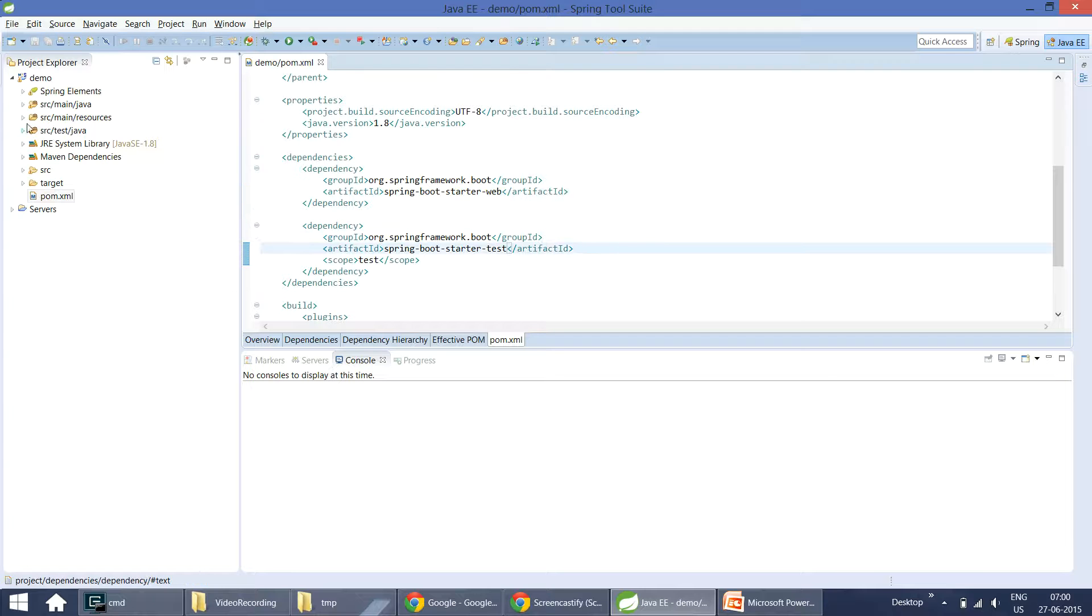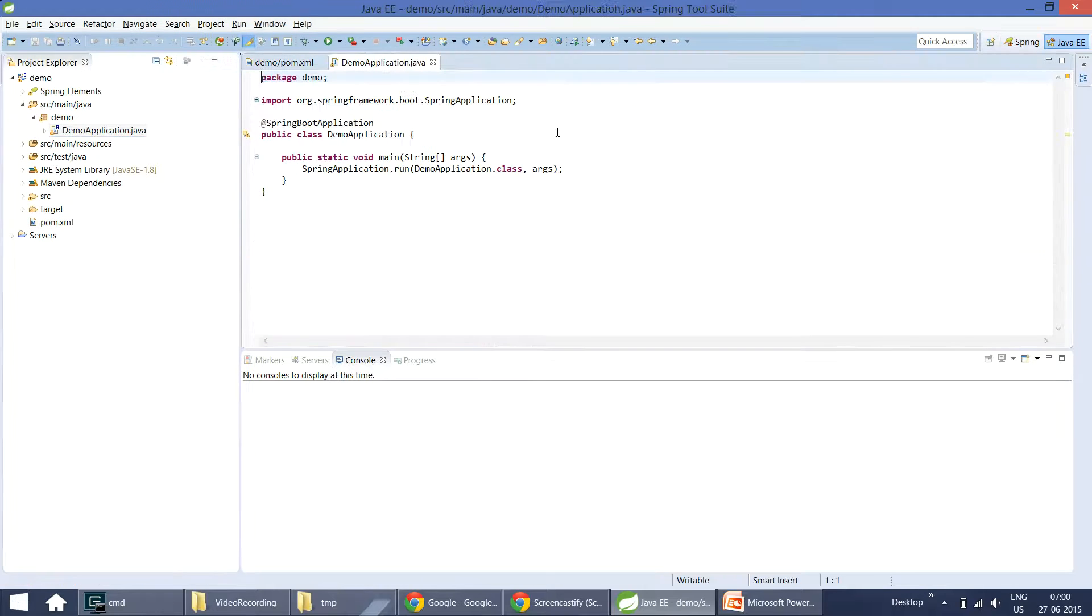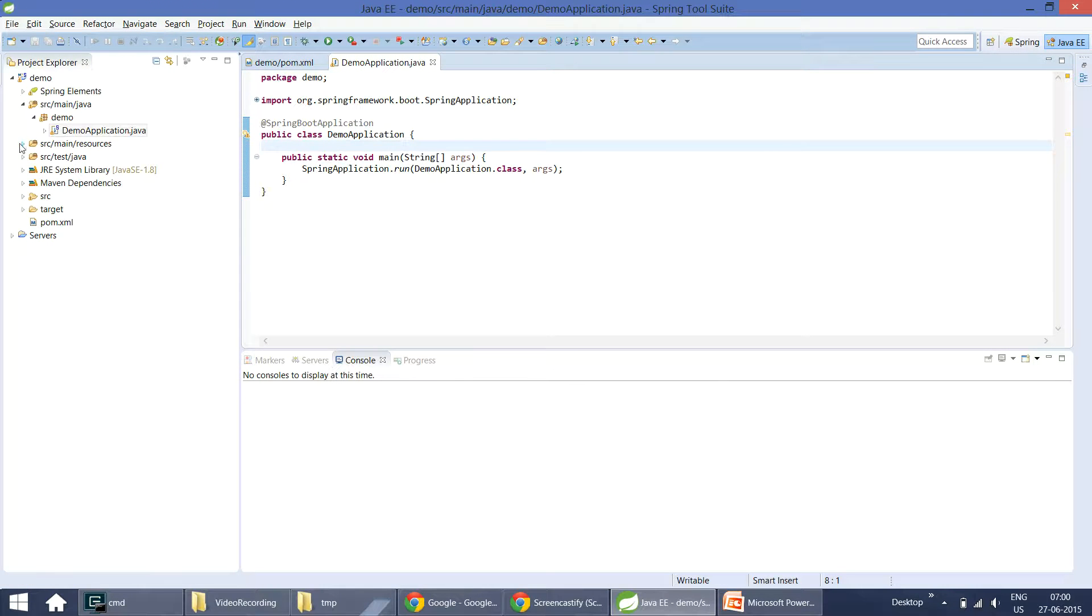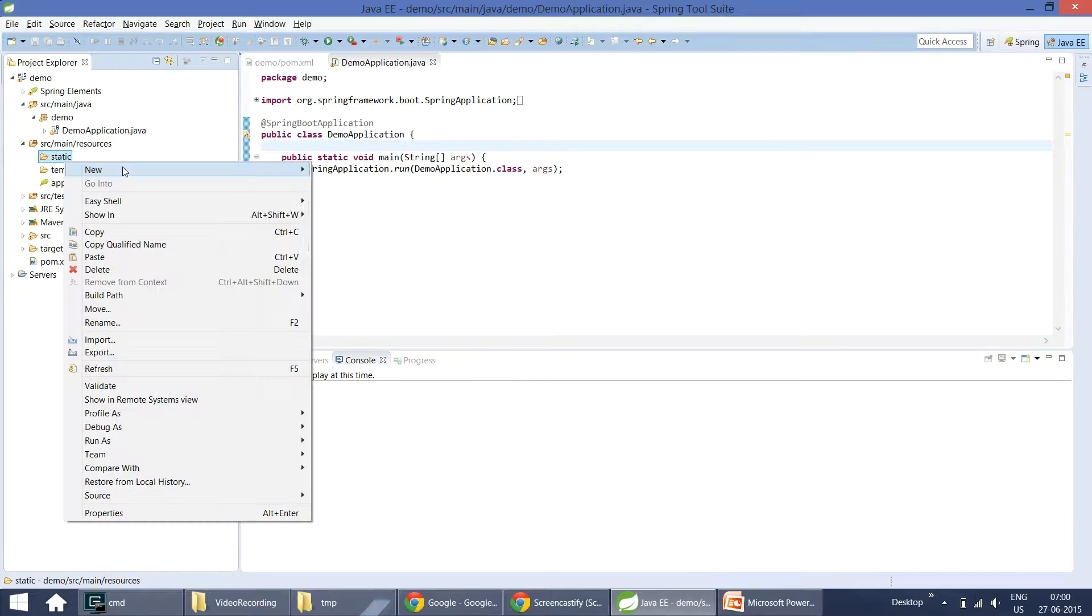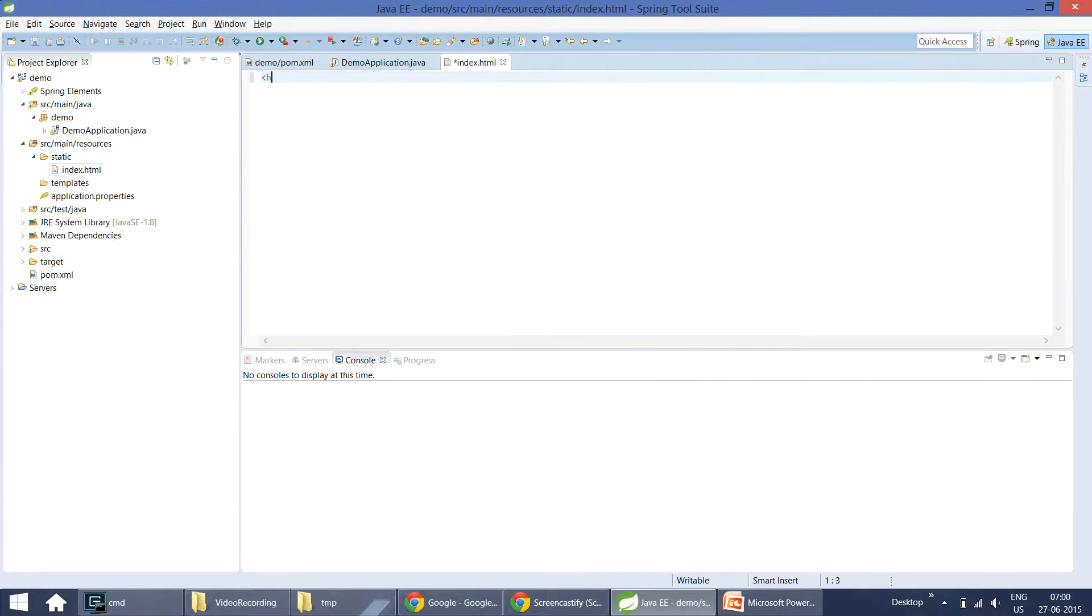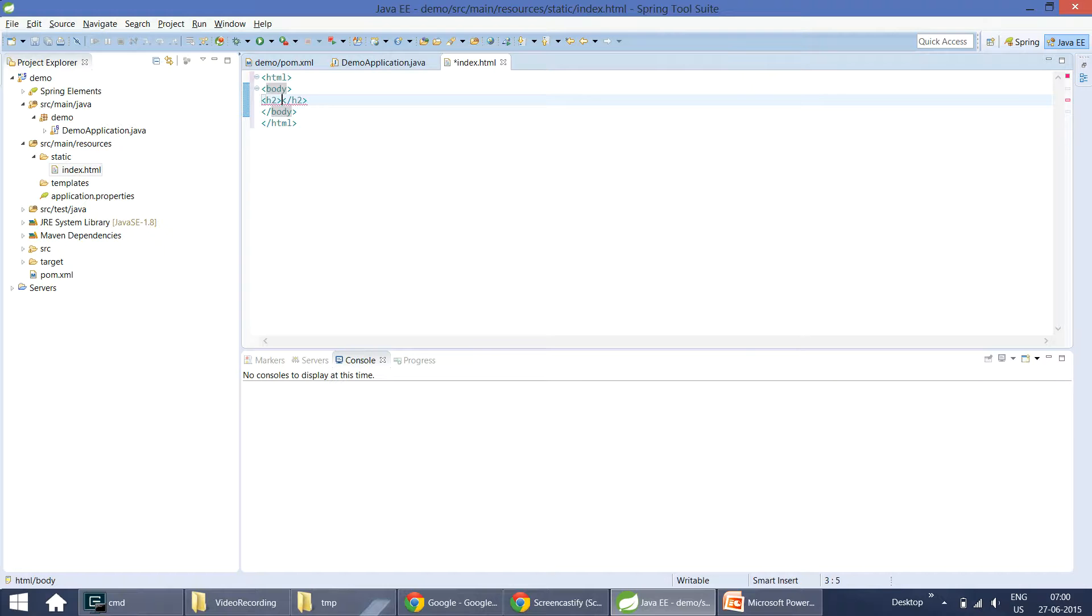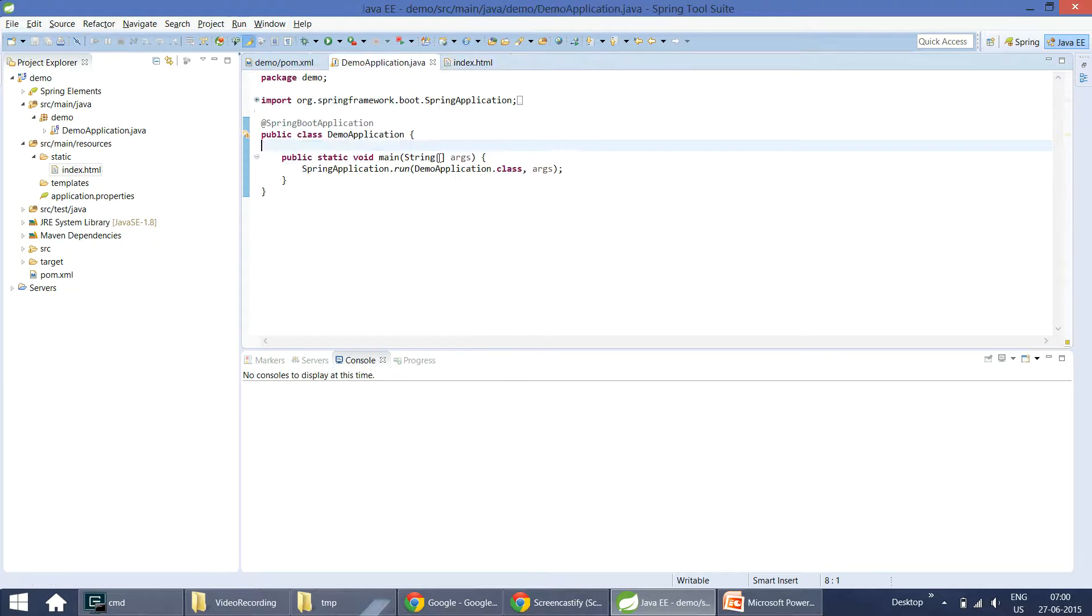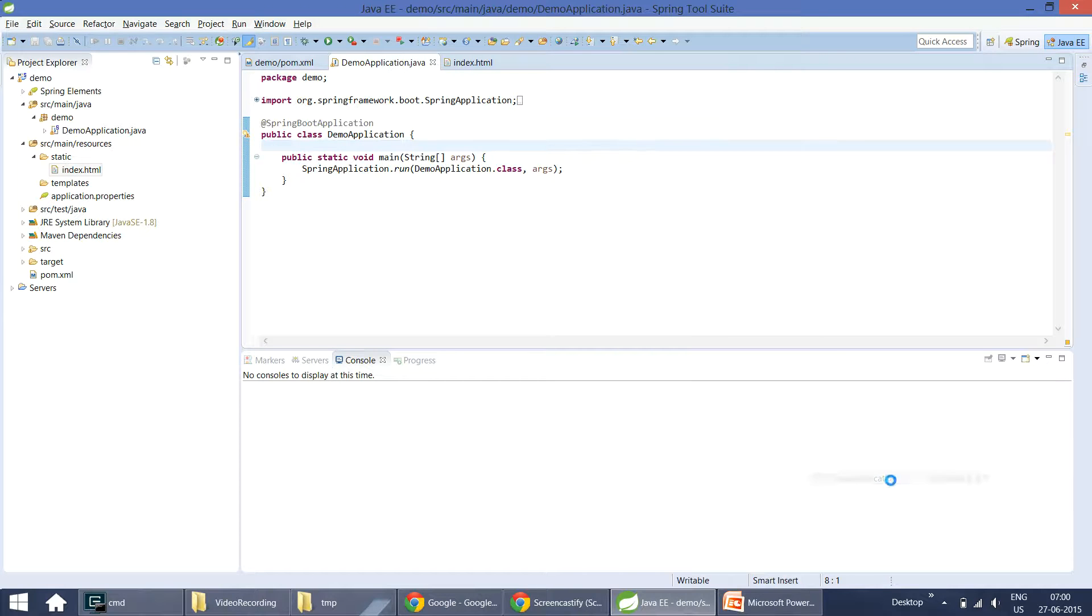Let us open our entry point class demo application. Let us simply add one static index.html resource. That is HTML and body and h2 - Welcome to Spring Boot Part 2. Now I am running this application as a Java application.